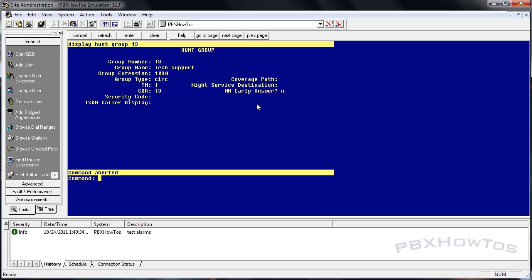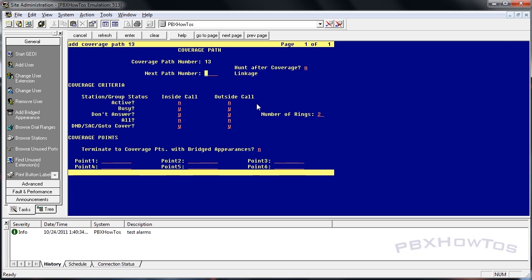We're going to add cover path. I can do next or I can specify a number. And obviously, because 13 is a great number, we're going to pick 13. Now, coverage paths have to be used based on what you're doing in your system, in your environment.